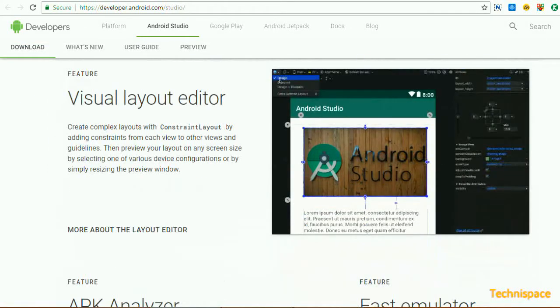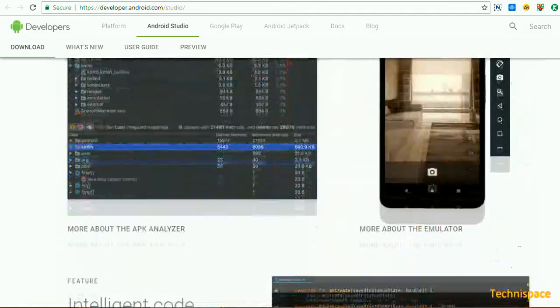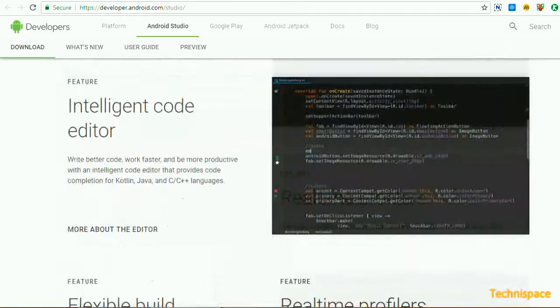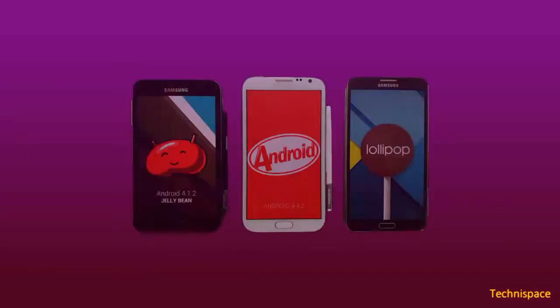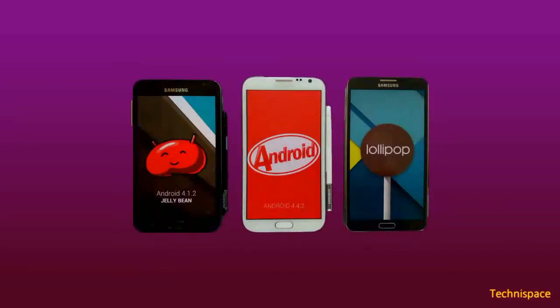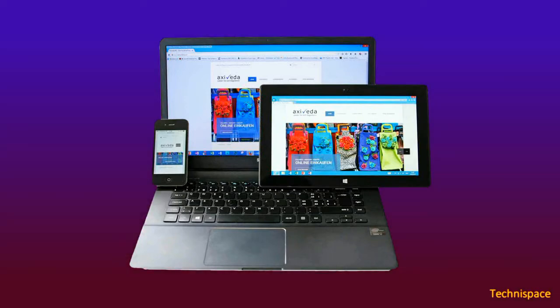It has fast and feature-rich emulator which helps you to accelerate your development, build the highest quality apps, and test app on various Android devices configuration like phones, tablets, Android Wear, and Android TV devices.